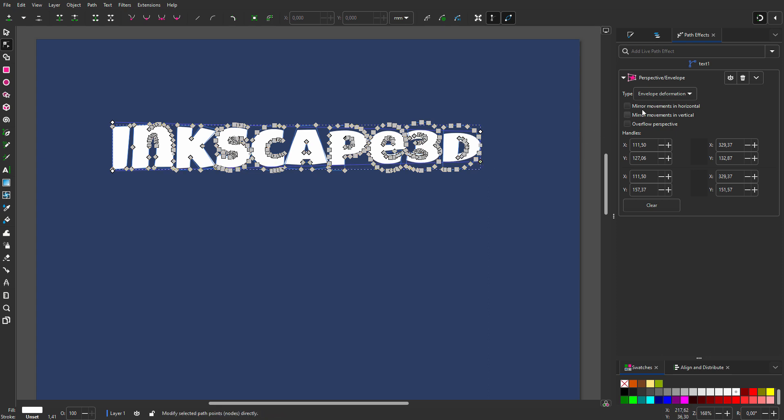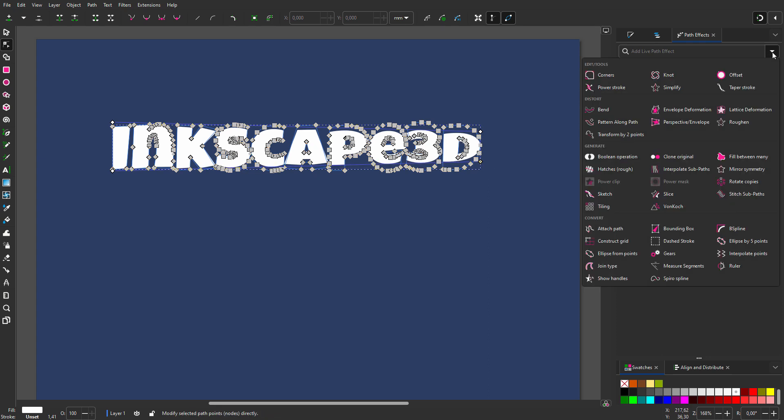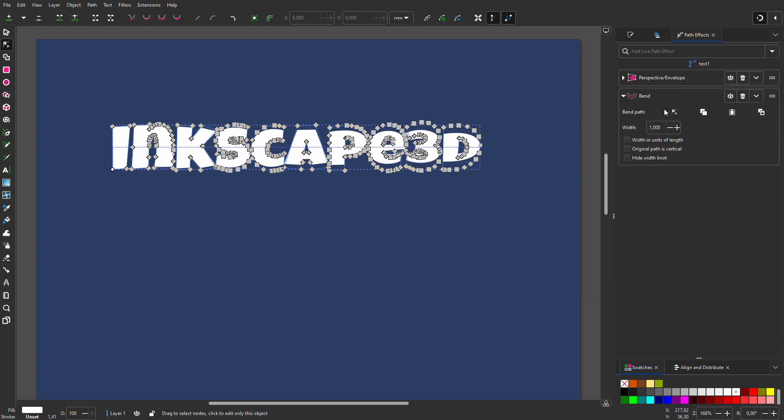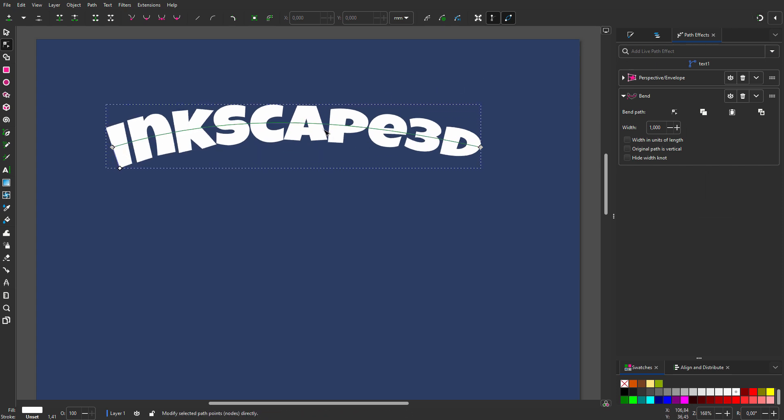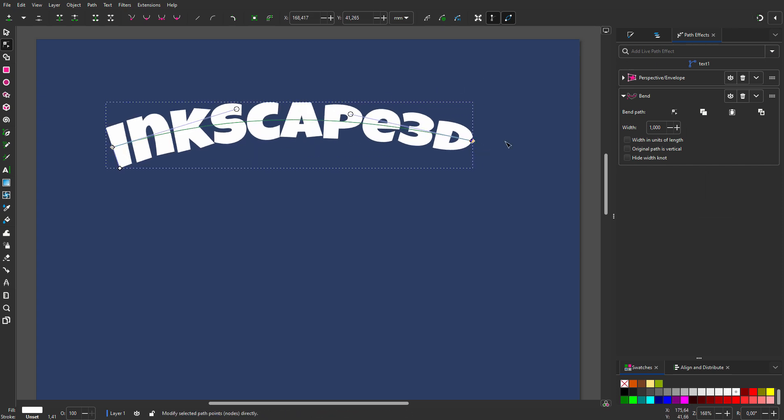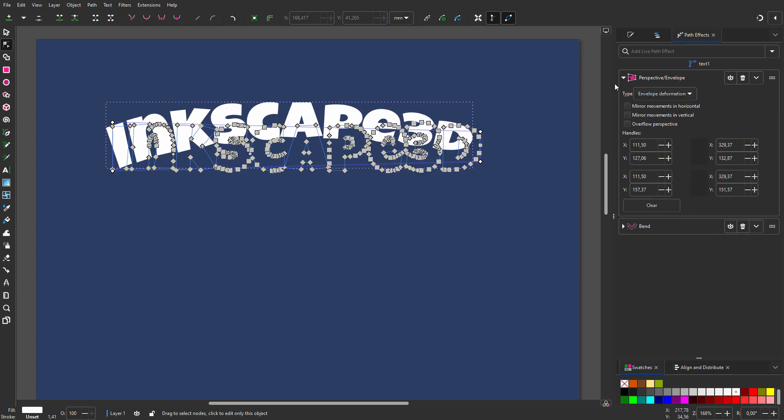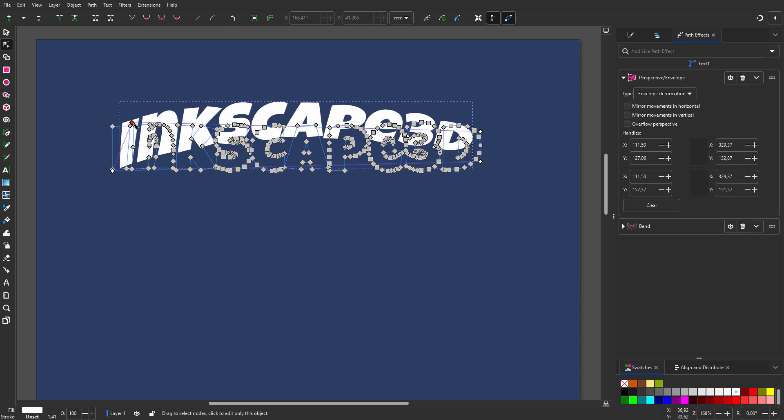Now I will add a second effect. From the menu, I choose bend. I select edit on canvas. I can now curve the text. I can switch between the two filters to get the result I want.